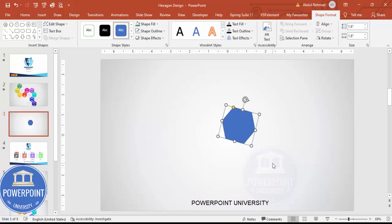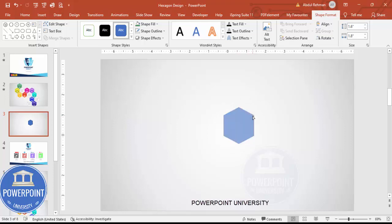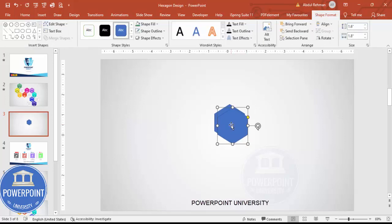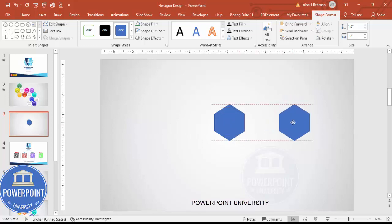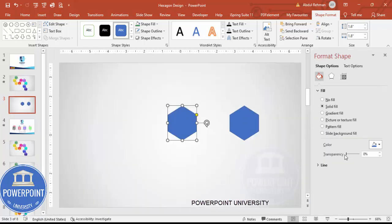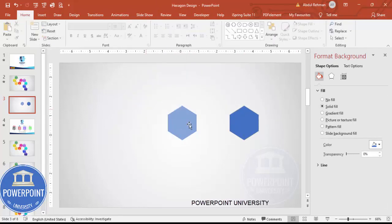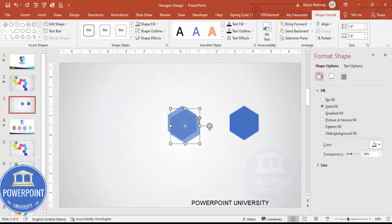Use Alt and the right arrow key to rotate, then drag the shape down so it becomes more sharper at the top and bottom. Once done, press Ctrl+D to duplicate and keep the copy aside for later use. Select the original shape, go to Format Shape, make it somewhat transparent, and set it to no outline.